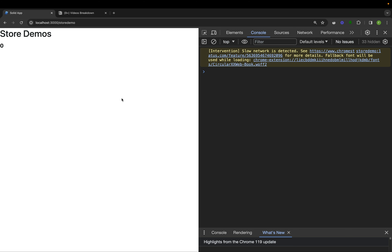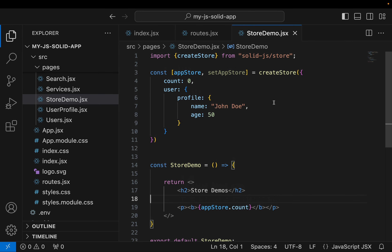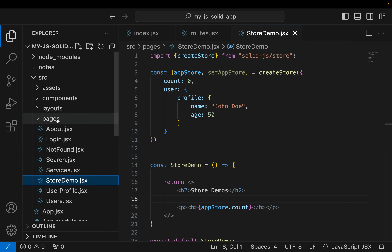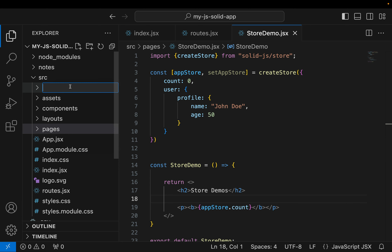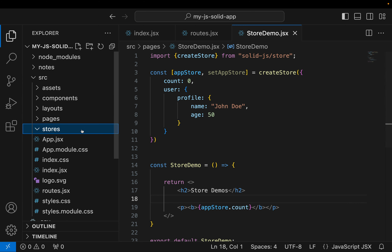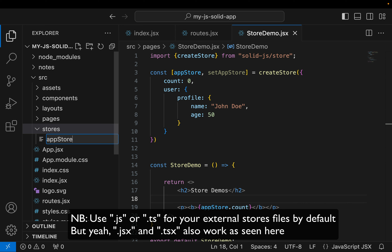Now what if we want to import this store from a separate file? Back in VS Code we'll come out of here, create a new folder and call it stores — that's where all our stores will live — and create a new file called appStore.jsx.